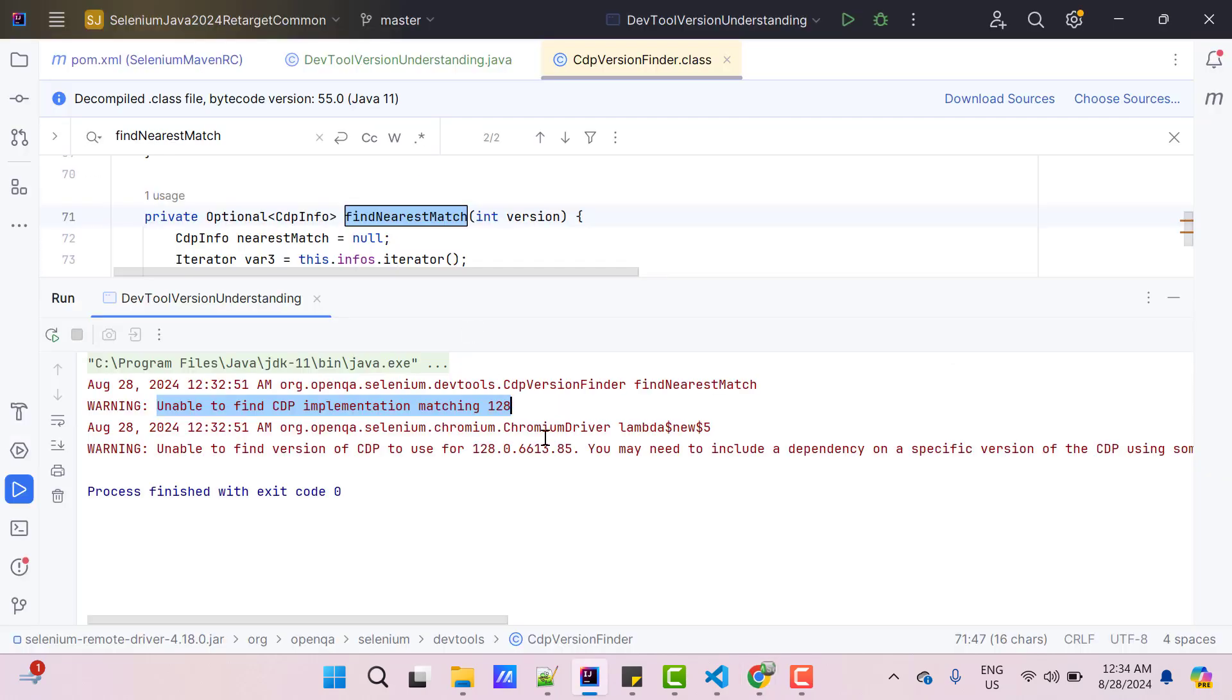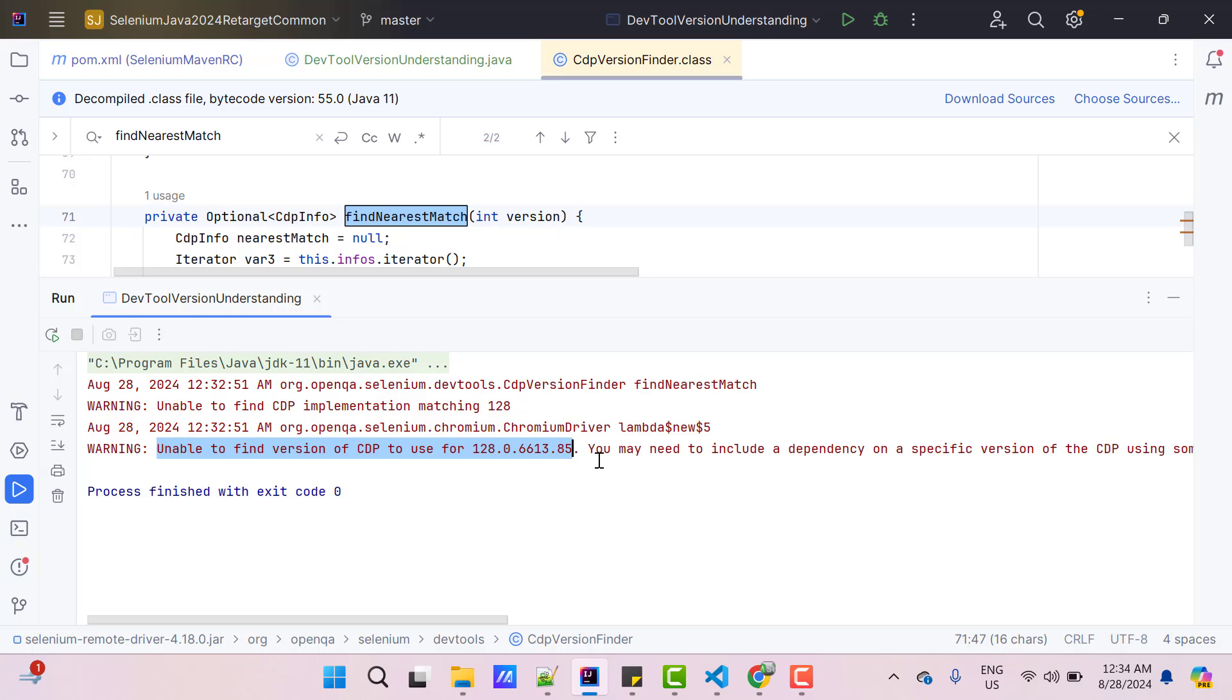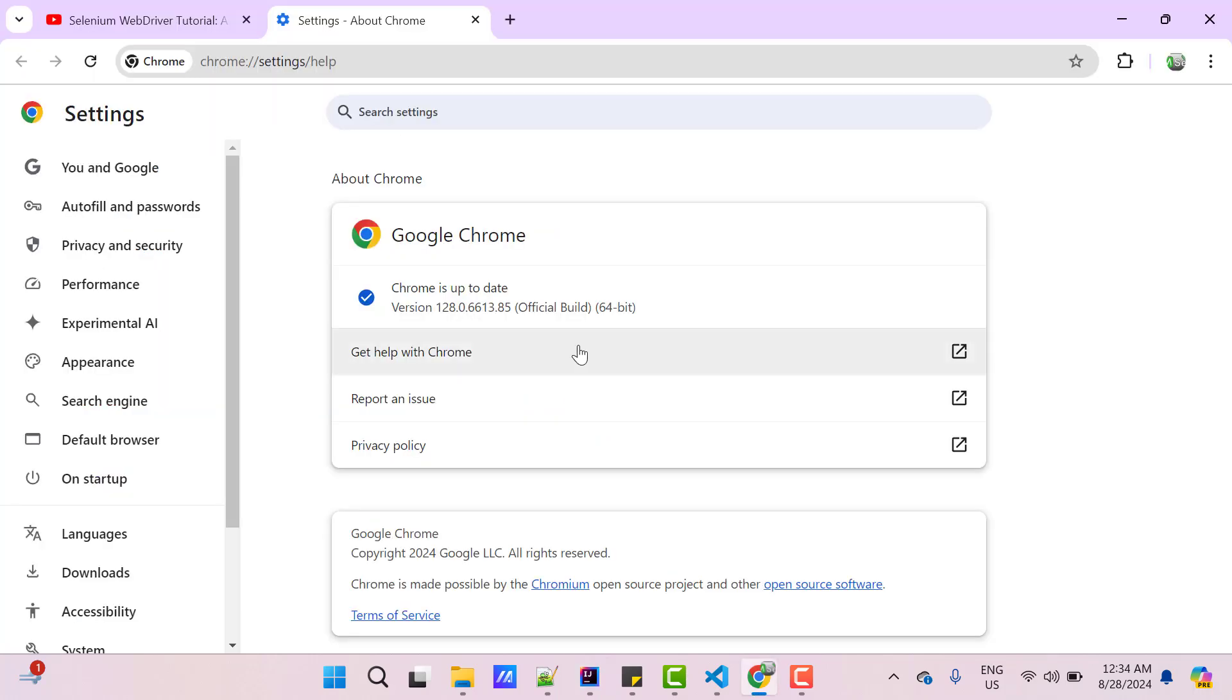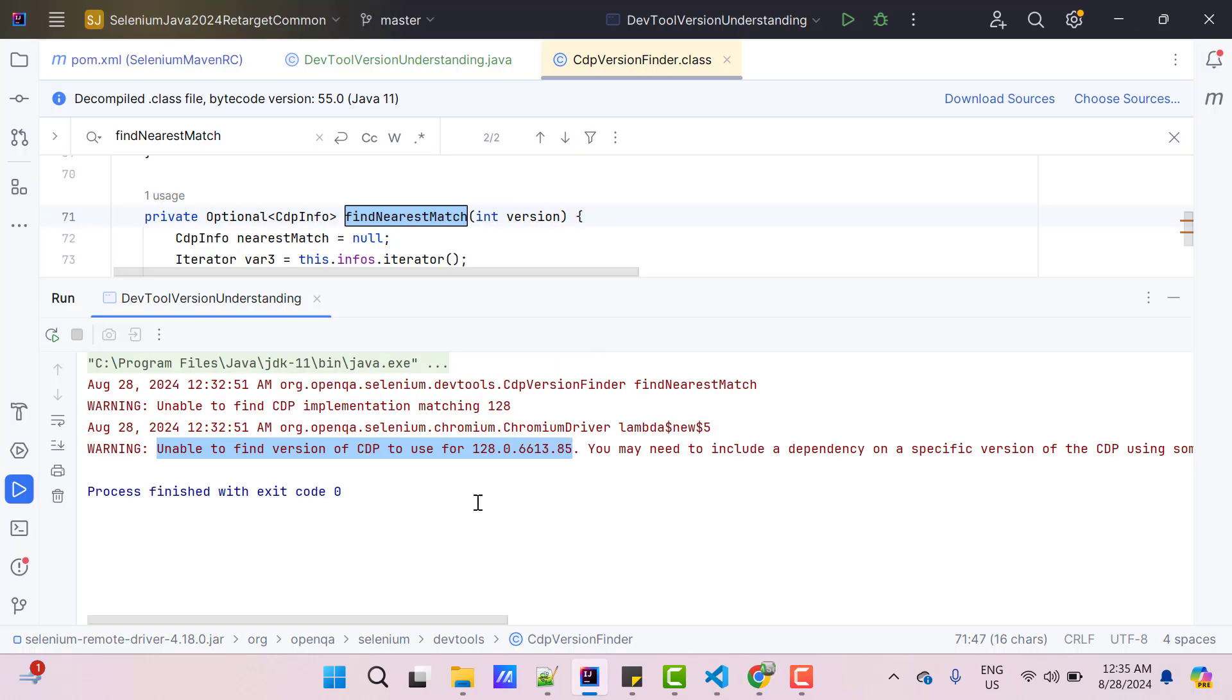Let me show you that again, we have Chrome 128 installed. Another warning from Chromium driver says unable to find version of CDP to use for 128.0.6613.85, which is exact version of your Chrome. Chrome browser provides DevTools and if you want to use those DevTools through program, they provide Chrome DevTools protocol, that is CDP. So whenever a new version of Chrome is launched, DevTools will also be launched with the same version, and to access those DevTools, we need to have CDP of similar version.